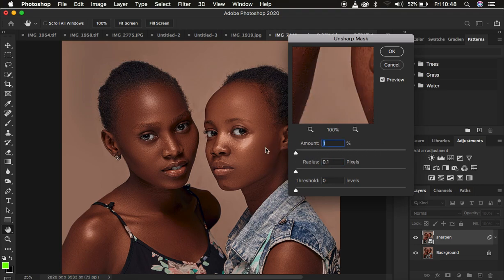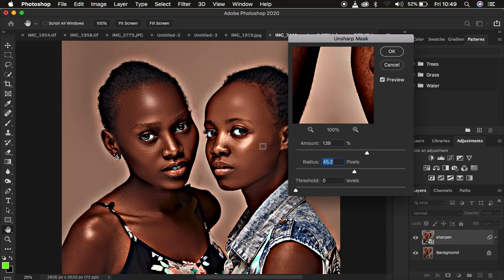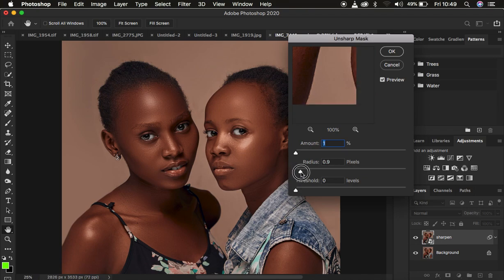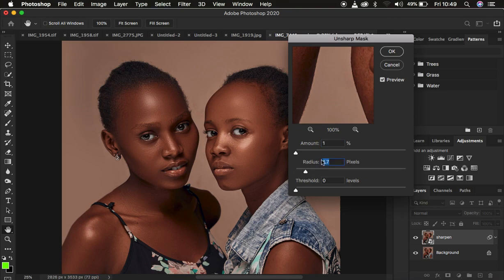With the Unsharp Mask dialog you can see we have different values. The Amount is how much sharpening you want within your image, and the Radius is how distant you want the sharpened pixels to be. If you take the amount up and also raise the radius it's going to make the pixels dense and the image won't look good, so be careful with the radius slider. I always prefer to keep my radius below two pixels, so I'll take it up to around 1.7.